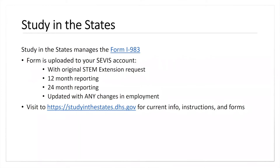Just as a reminder, Study in the States actually oversees this form and it can be found on their website, studyinthestates.dhs.gov. On that website it talks about some general instructions, anything about filling the form, and reporting requirements.